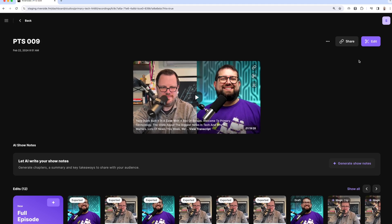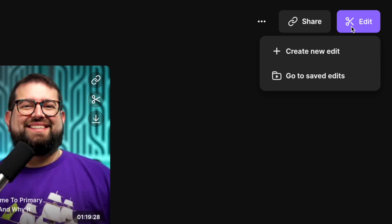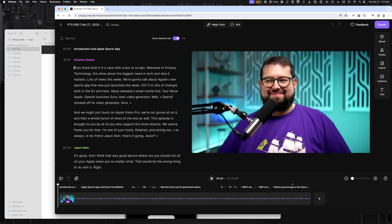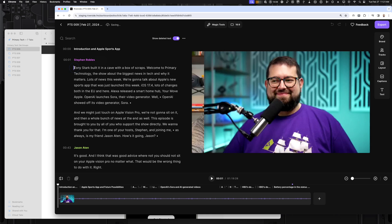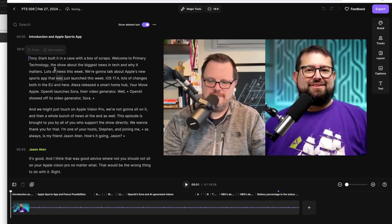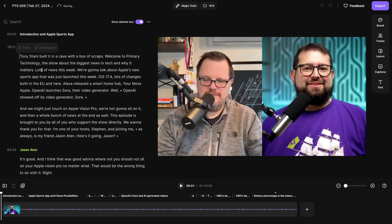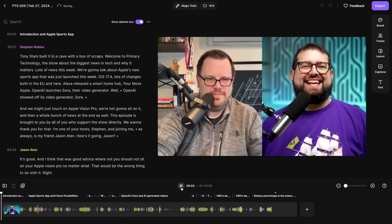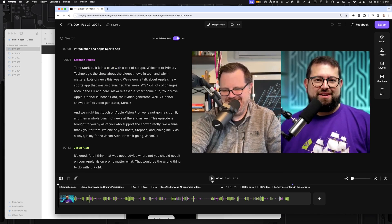Here's episode nine. I'll click the purple Edit button in the top right corner and create a new edit. My intro was already set because I planned that opening, and as soon as the countdown hit zero I started recording. If I hit Play to preview it, the opening is ready to go — I don't have to change anything about it.